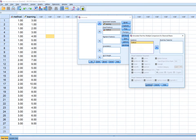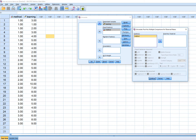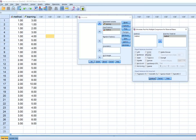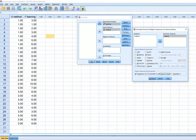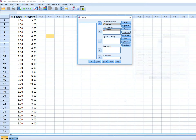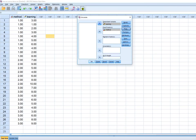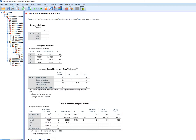You have the same post hoc options as through the other route. Click the independent variable and move it over to the post hoc box. Under Plots, move Method over to the horizontal axis, click Add, then Continue. When we click OK and look at our output, we get our descriptive statistics.